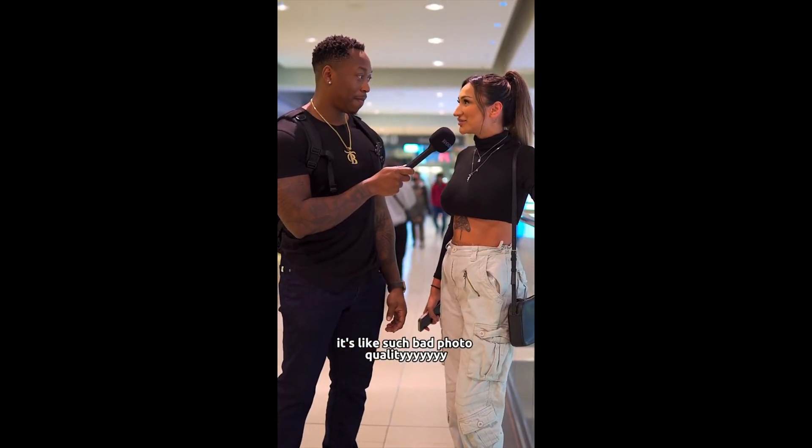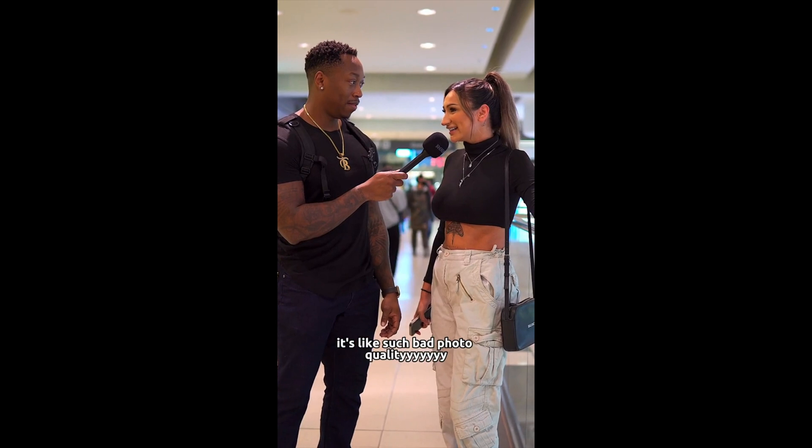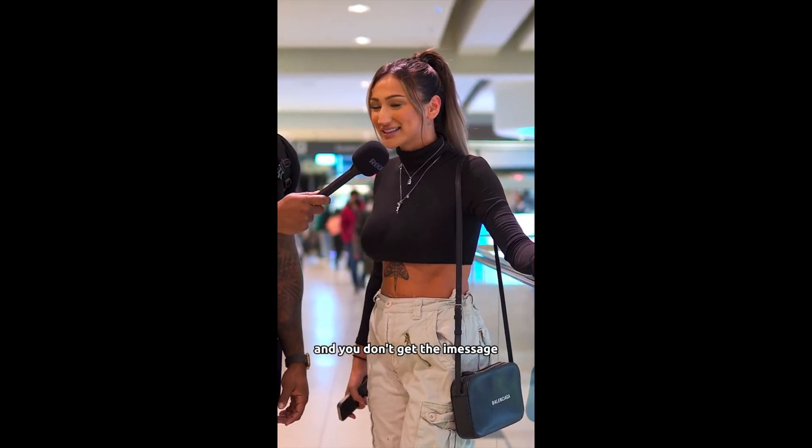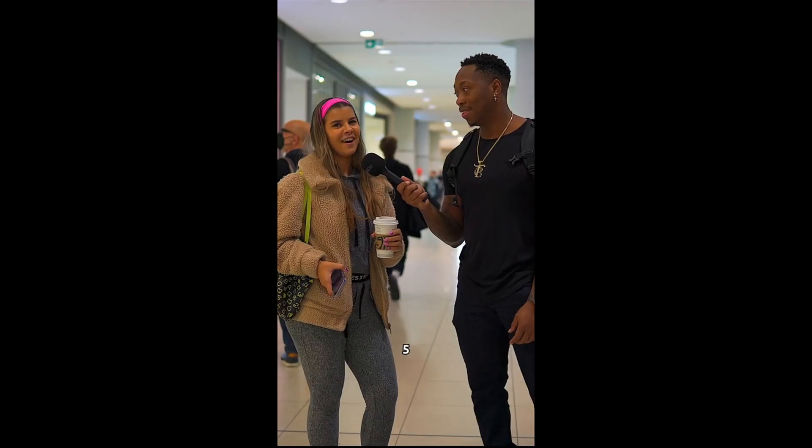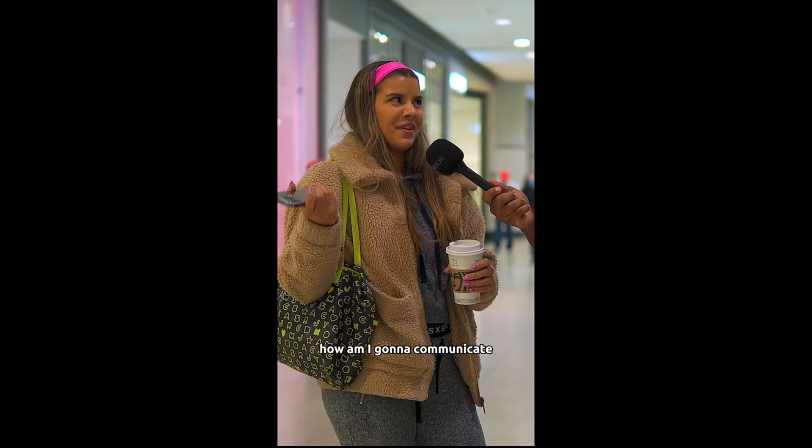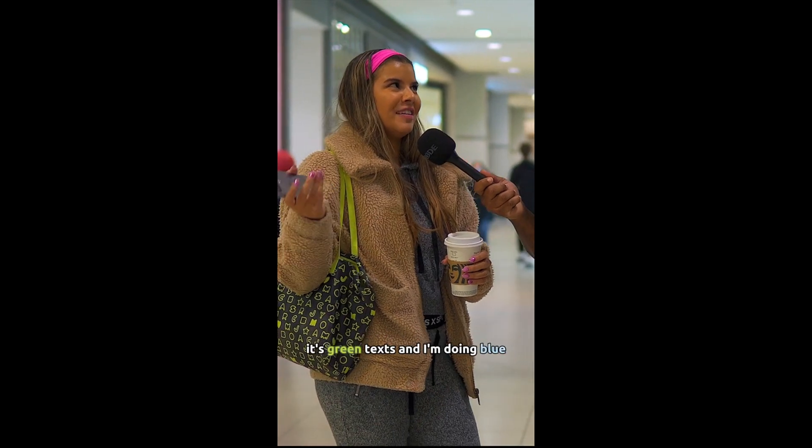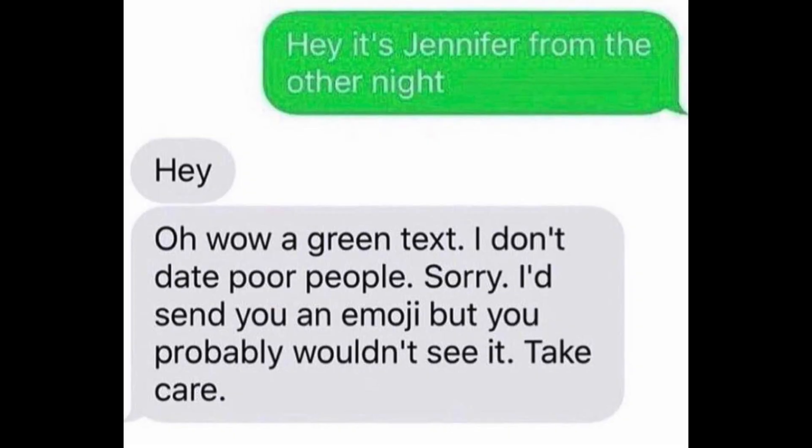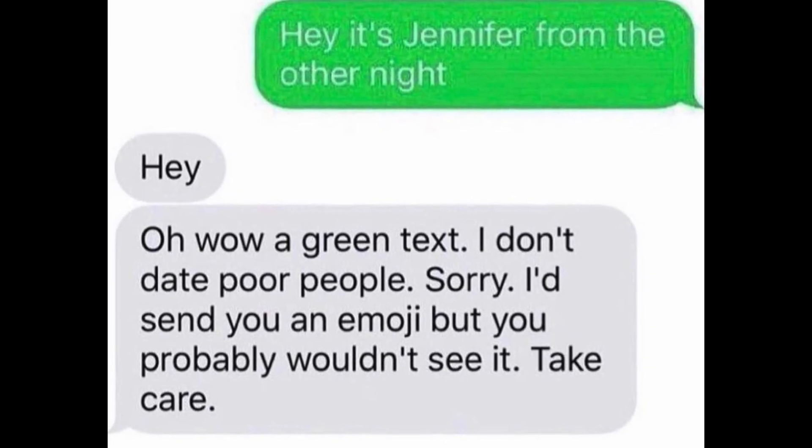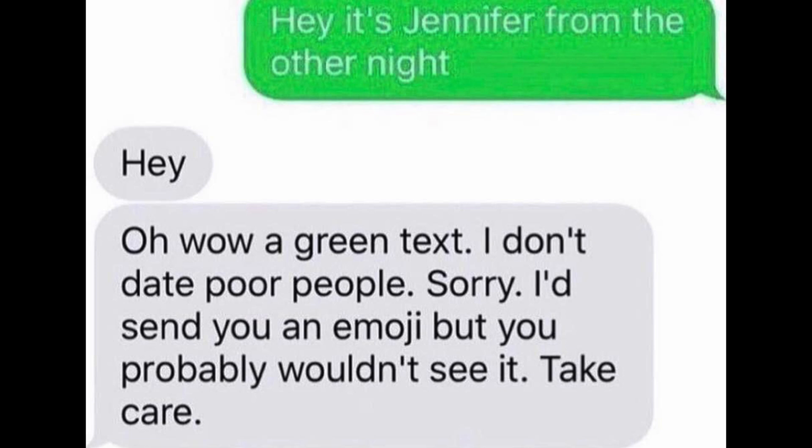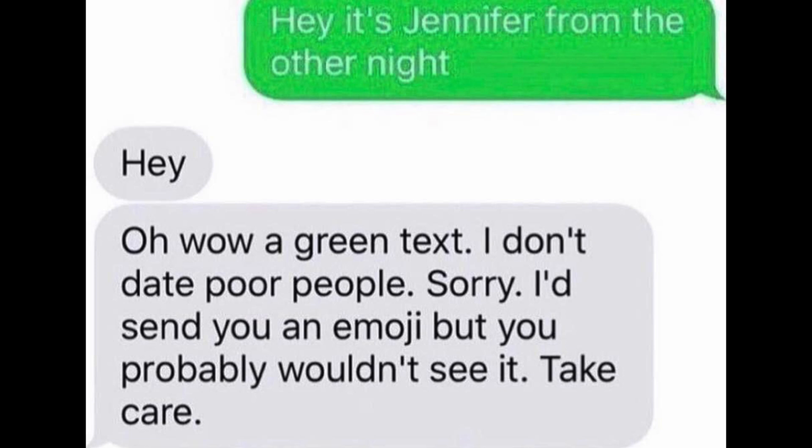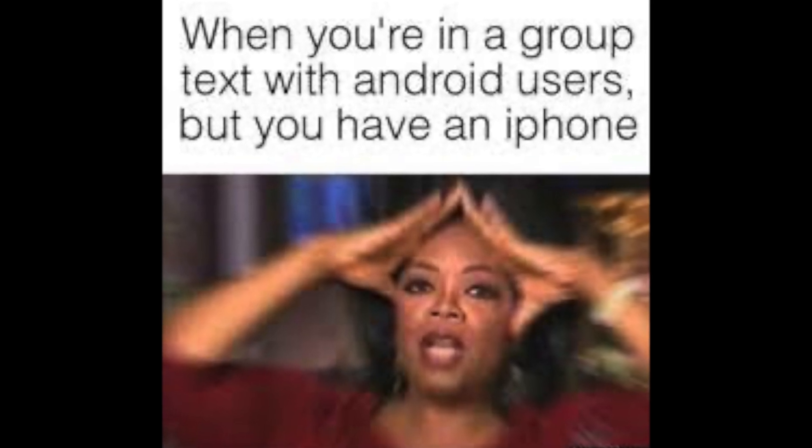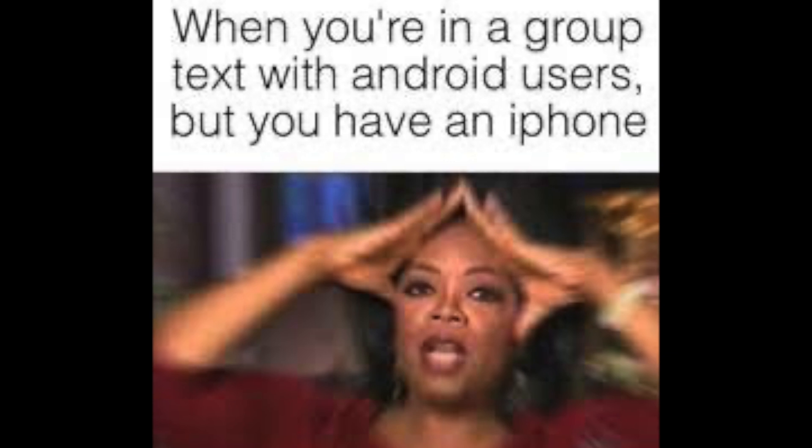It's like such bad photo quality and you don't get an iMessage. 5. How am I going to communicate? It's green texts and I'm doing blue. I've been there, having an Android phone and getting judged due to the green bubbles. Or ew, you have a Galaxy or Google phone, just get an iPhone.